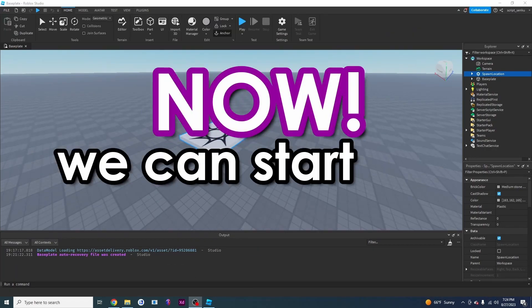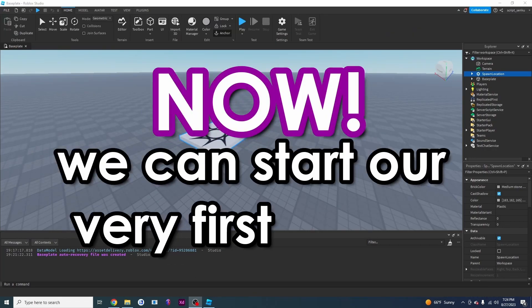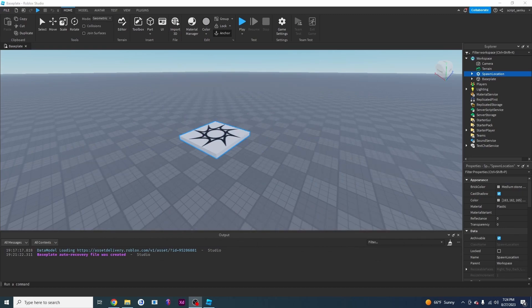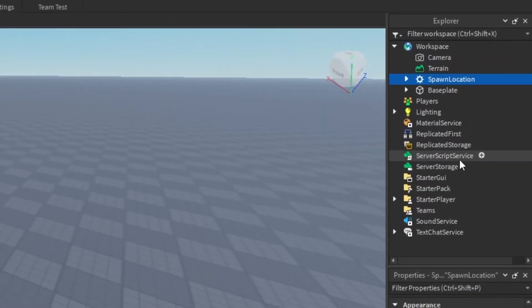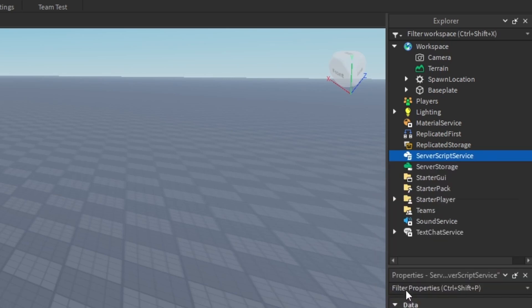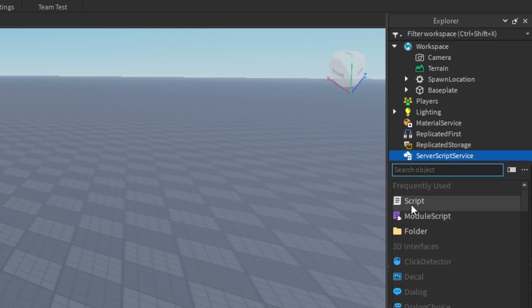Now we can start our very first script. What I'm going to do is I'm going to go into server script service. I'm going to right click it. I'm going to click on insert object and I'm going to click on script.